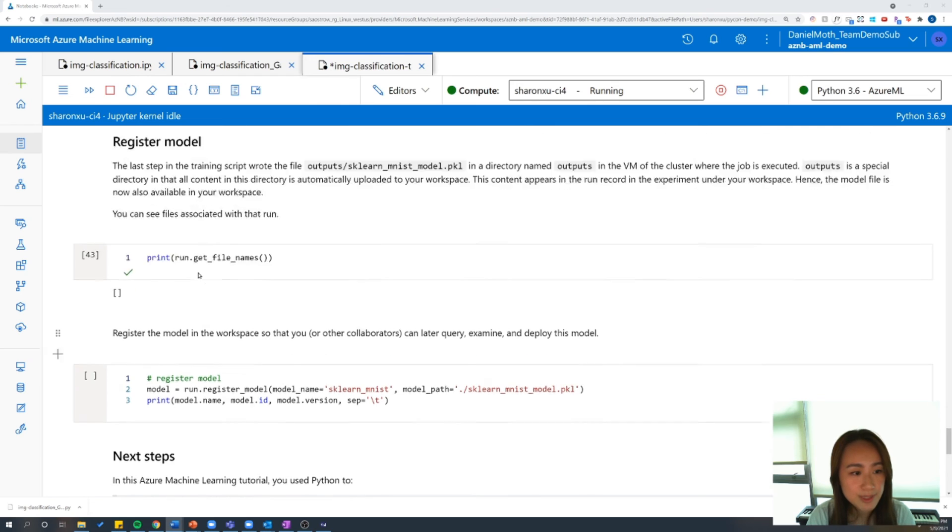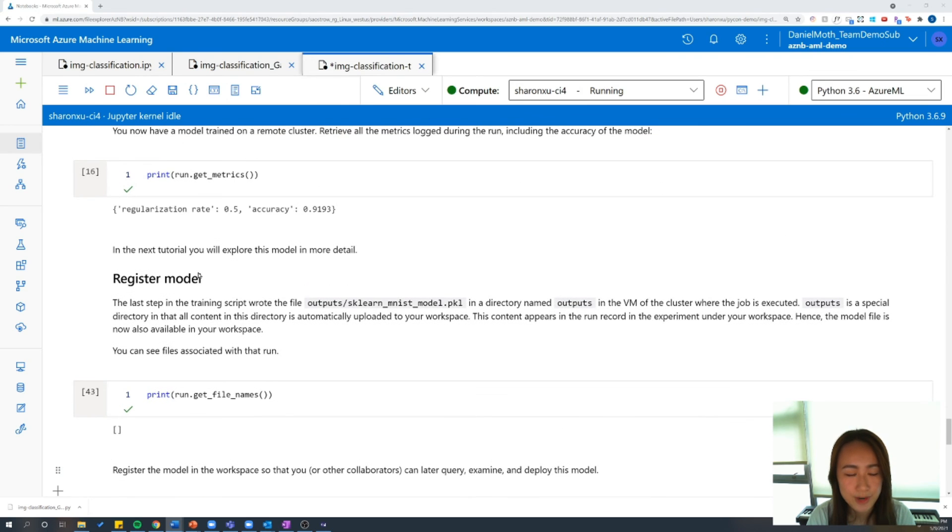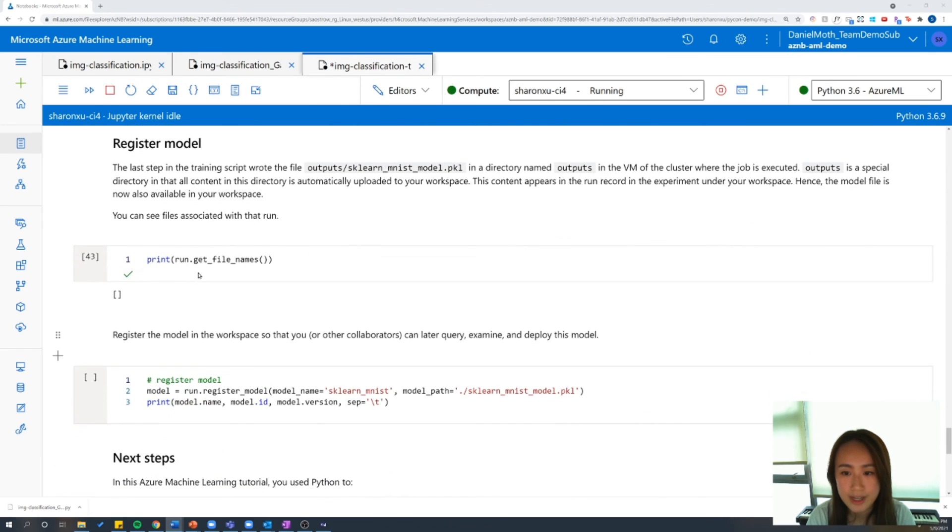And you can see here that we have logged a regularization rate of 0.5 and achieved that 92% accuracy. So we like these results. And the last thing we're going to do is register this model to the workspace so that we can refer back to it here.